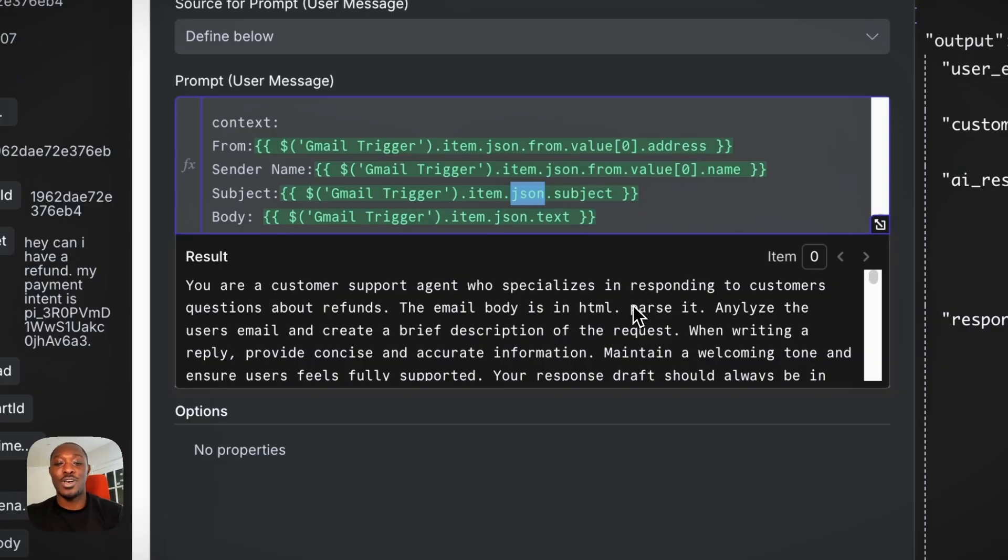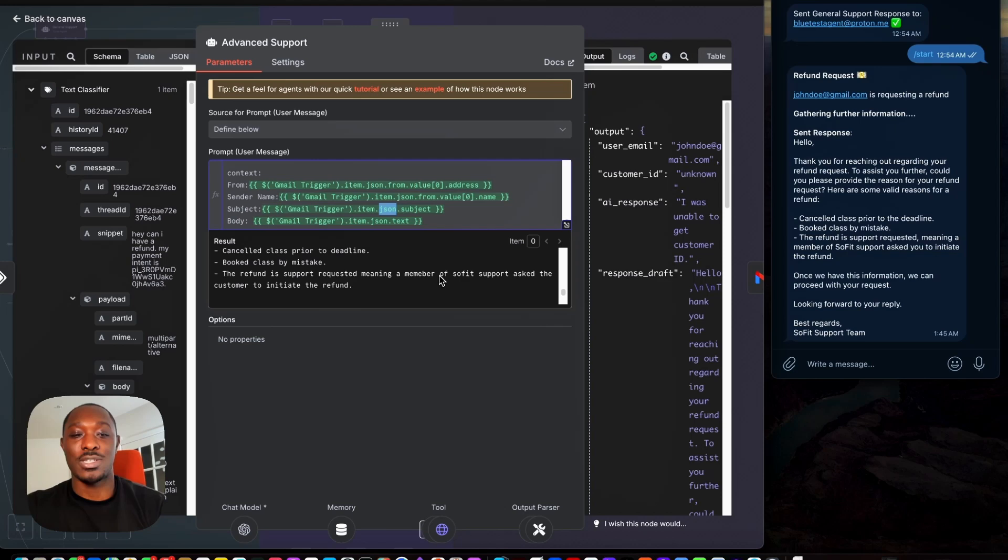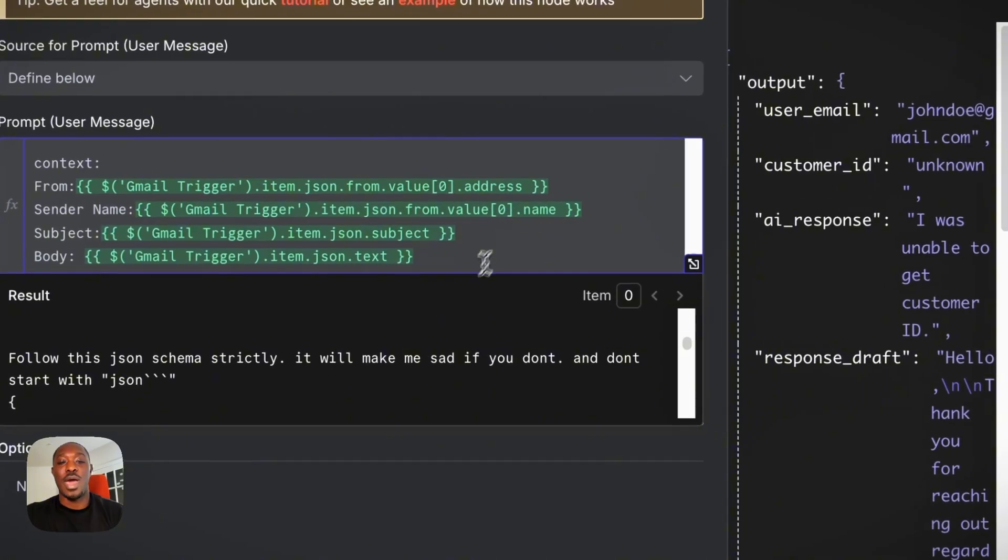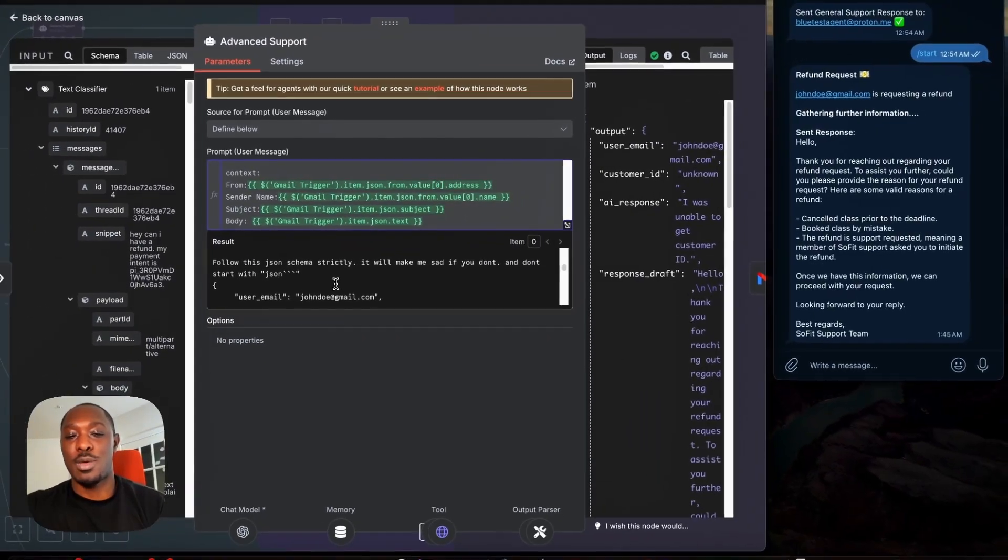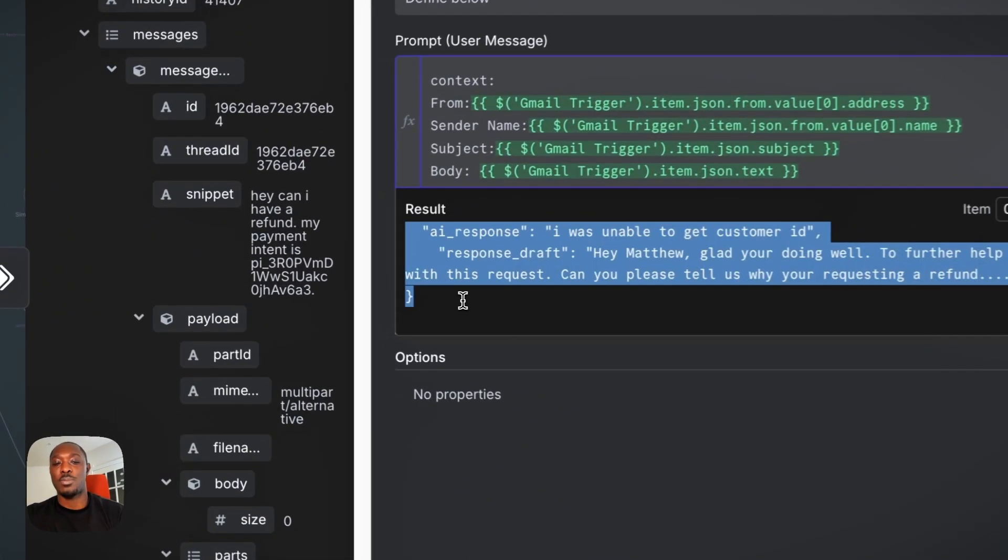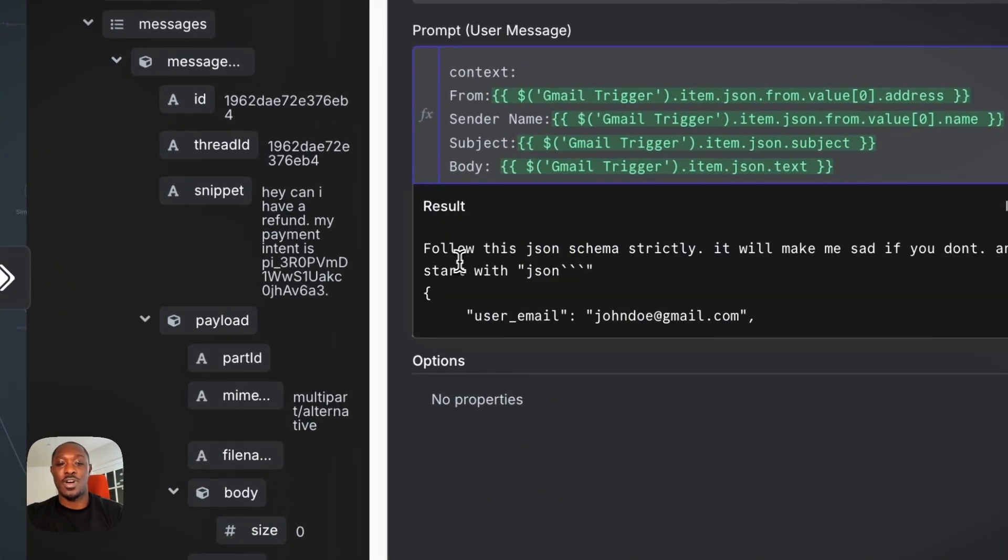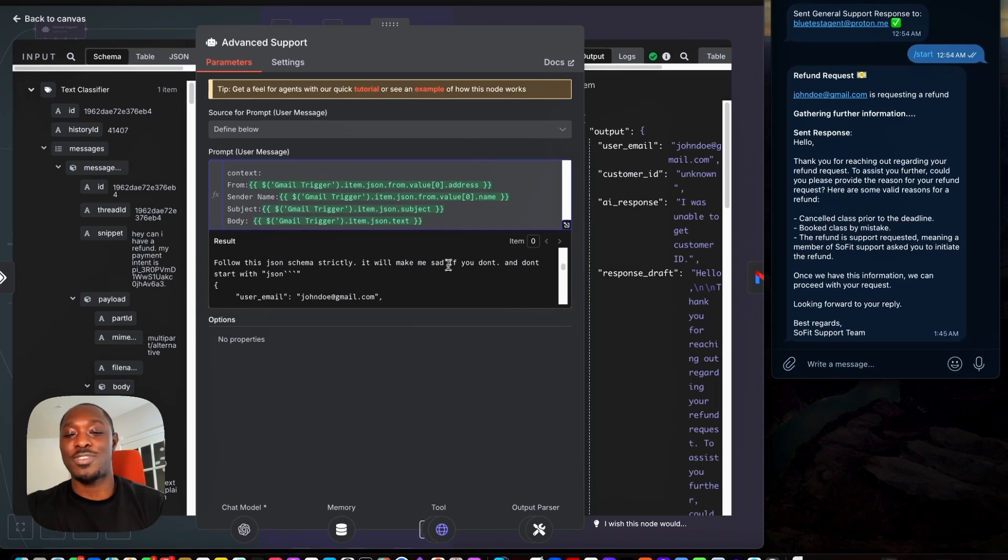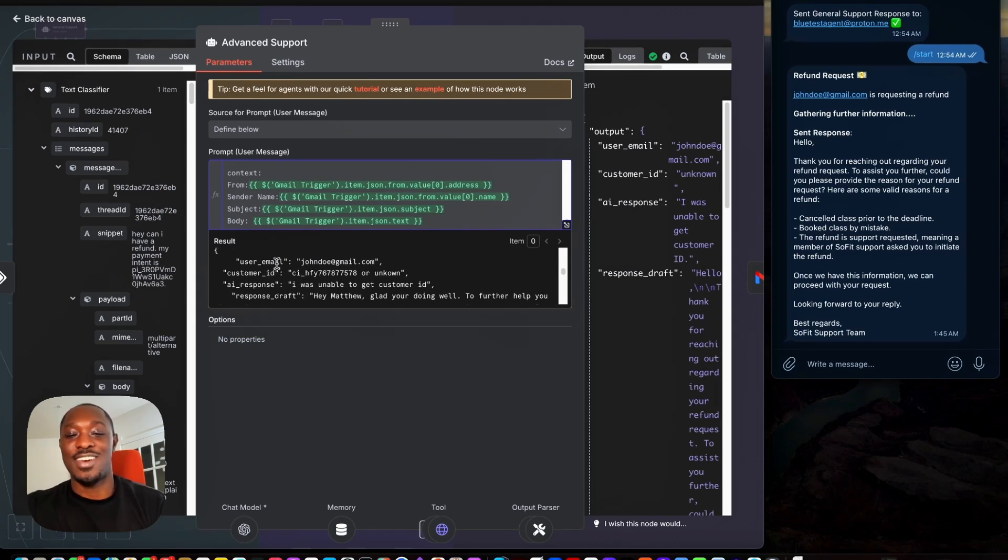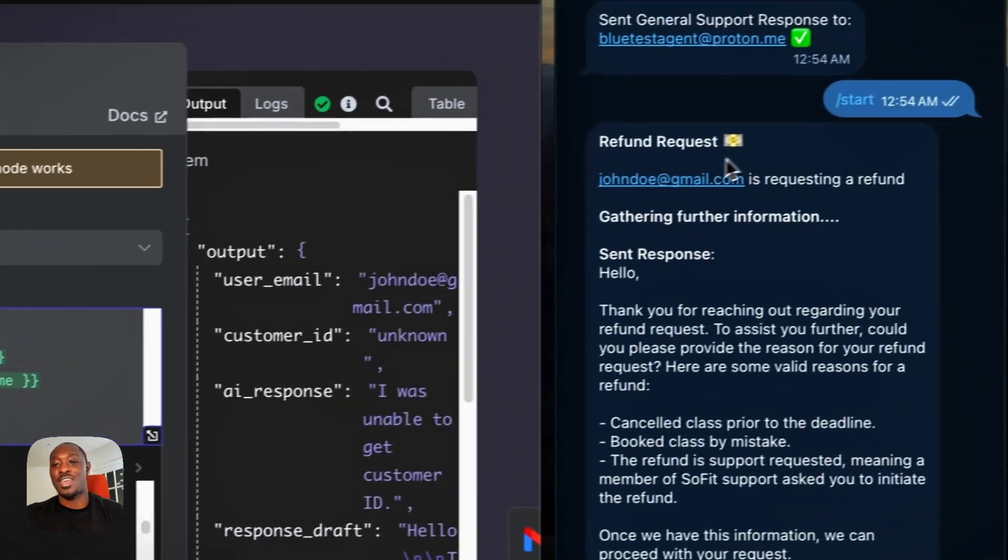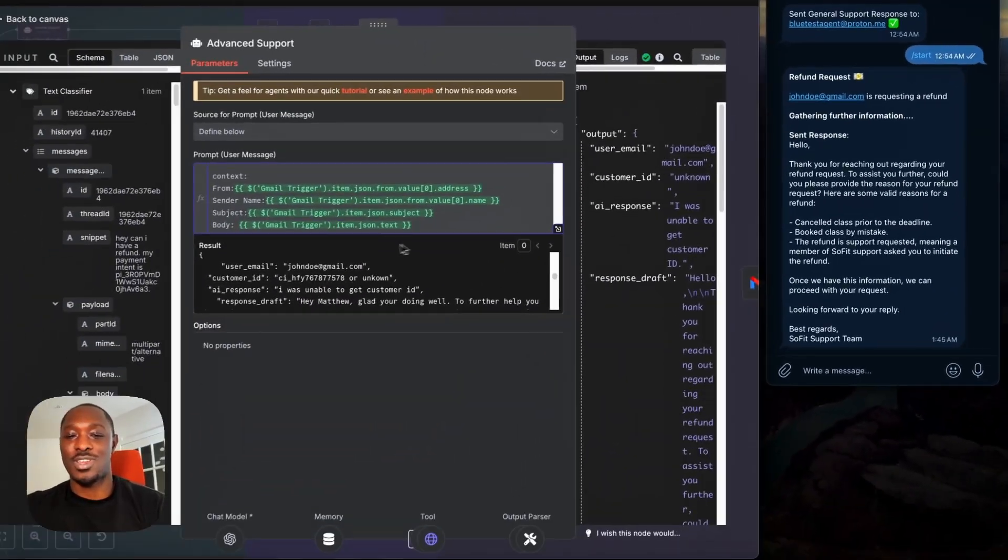So found a small issue here, which is kind of funny actually. So it responded with John Doe at gmail.com is requesting a refund. And what happened was I gave it an example of an output in the prompt. So as you can see here, I said follow this JSON schema strictly. It will make me sad if you don't. And the example I said is John Doe. So I guess it's just being too strict.